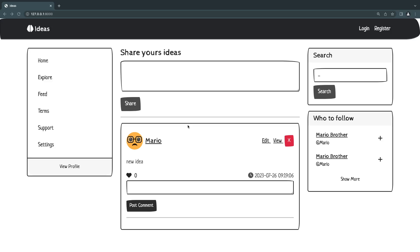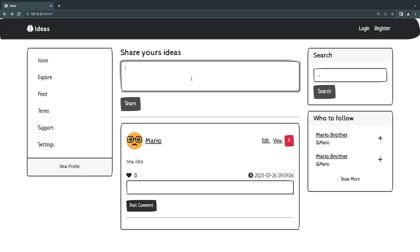Hey guys, welcome back. On today's episode we're going to take a look at authorization and how we can make sure only the owner of a specific idea has the ability to edit and delete it. Right now anyone can delete any idea, and anyone — even if they're not logged in — can post ideas and post comments. So let's go ahead and fix that.